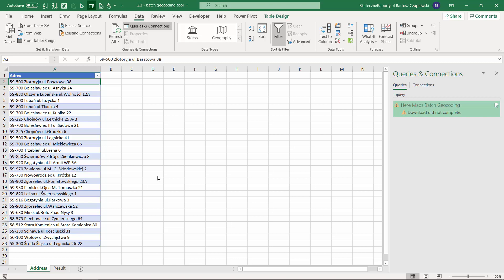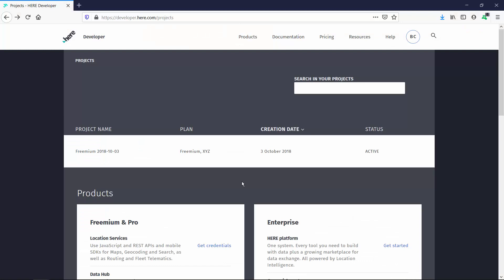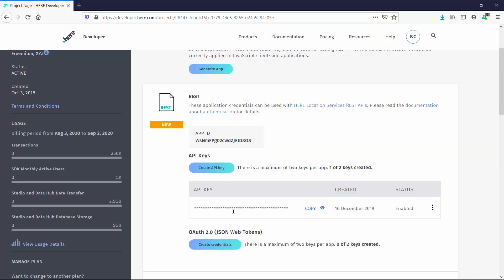We have the address column, and this is just one part of this equation. The second thing you need to do is go to the Hero Maps service and create an account. Within your account, you can create a freemium project and then you can find the API key that you can copy from here and paste it into Excel.